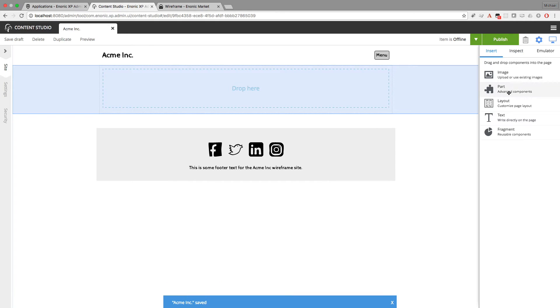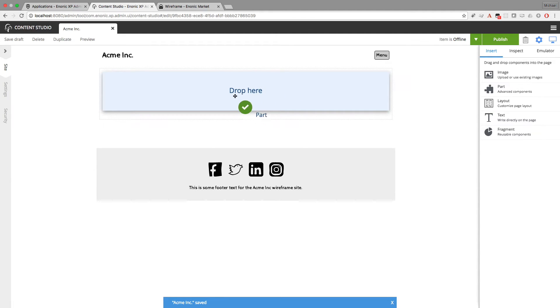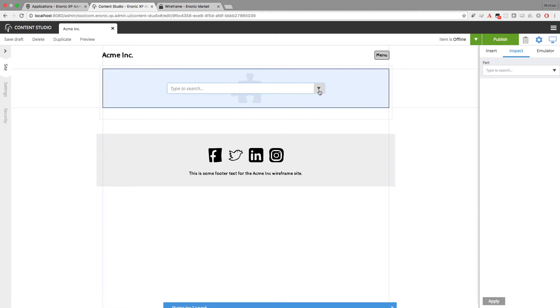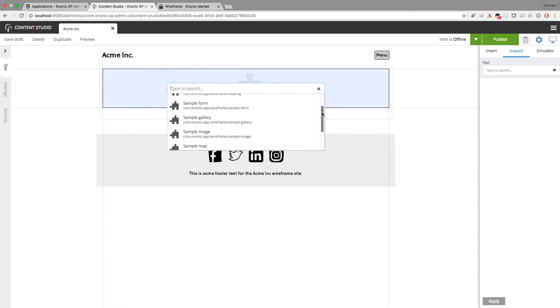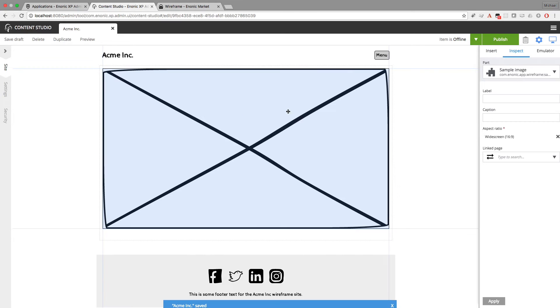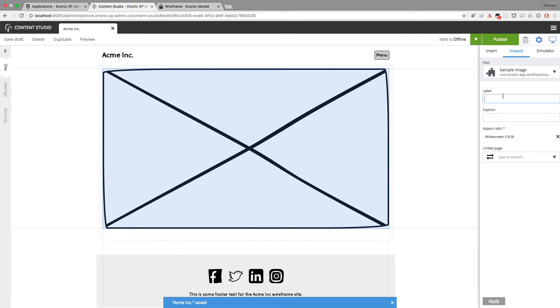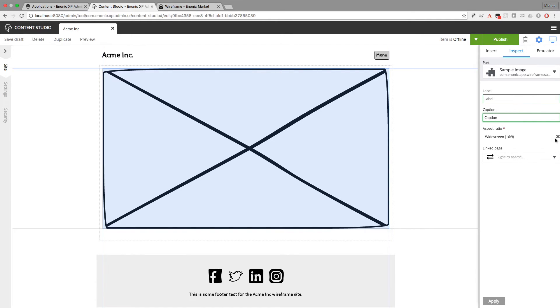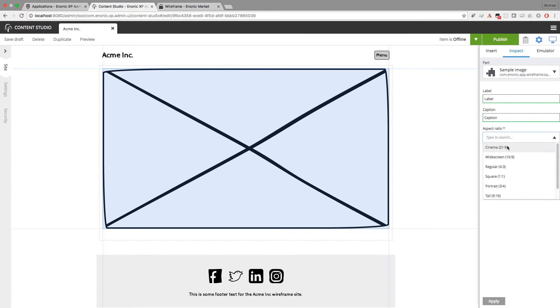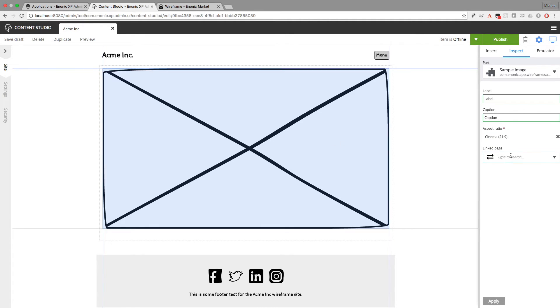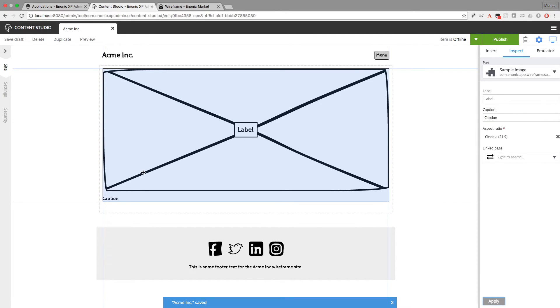Now I'll insert a part for a sample image. And when you add a sample image, you can give it a label, a caption. And you can control the aspect ratio, going all the way from cinema to tall and skyscraper. I'll go with cinema. And you can even make this link to another page, but we don't have any other pages yet. So when I apply these changes, now you can see where the label appears, where the caption would appear.